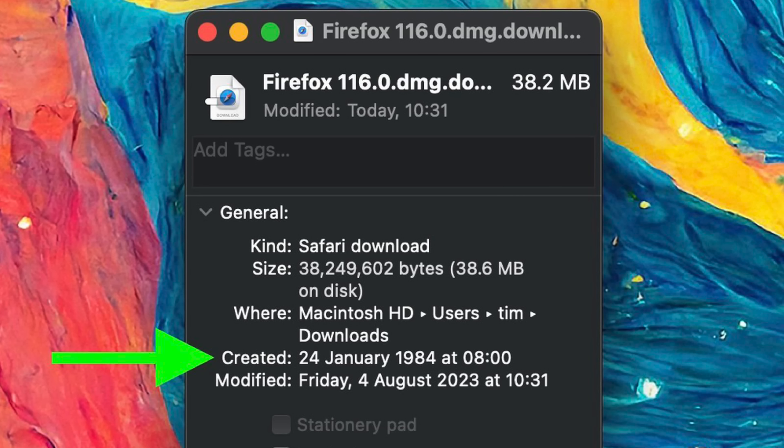If you download any file and then pause the download midway through, did you know that if you right-click and select Get Info and check out the date the file was created, it'll say January 24th, 1984? And that's not an error — it's actually the date that Steve Jobs formally unveiled the first Macintosh. Let the download complete and it'll change to the actual date that you downloaded the file.